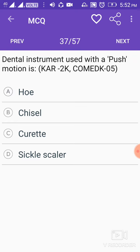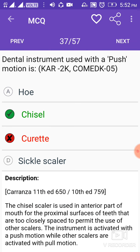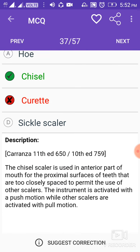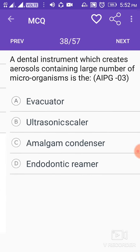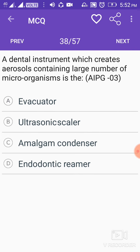The dental instrument used with a push motion is the chisel. The chisel scaler is used in the anterior part of the mouth for the proximal surfaces of teeth that are too closely spaced to permit the use of other scalers. The instrument is activated with a push motion, while other scalers are activated with a pull motion.